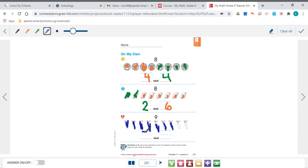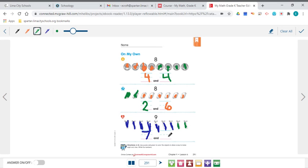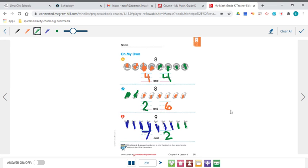So we have 7 in our first set. I'm going to switch colors here and color in the final 2, 1, 2, for my second set. So another way to make 9 is a set of 7 and a set of 2 because 7 and 2 equal 9.